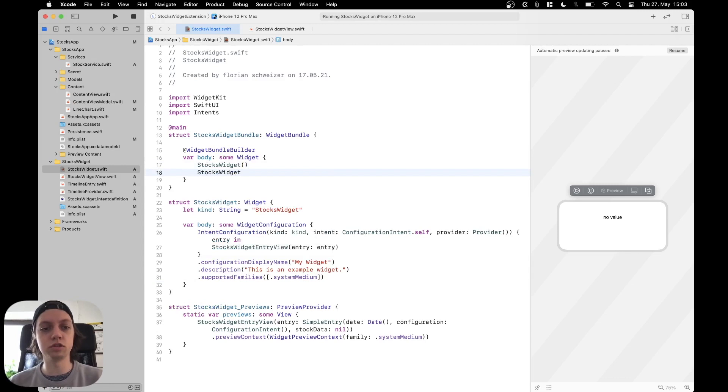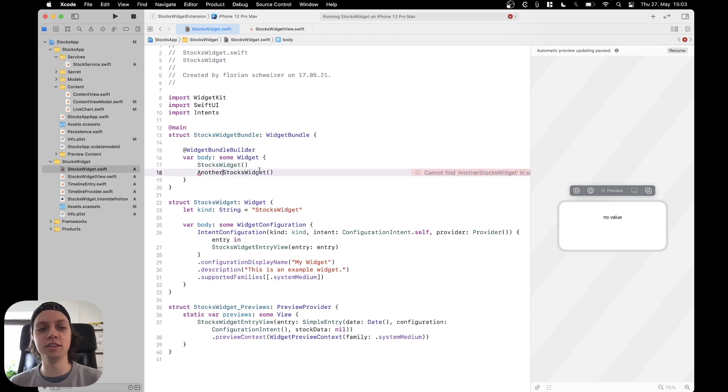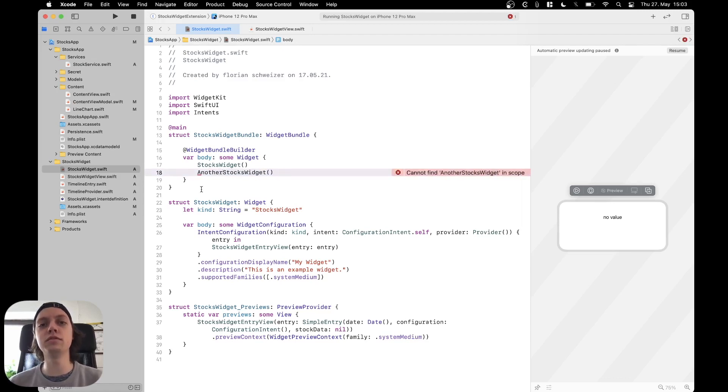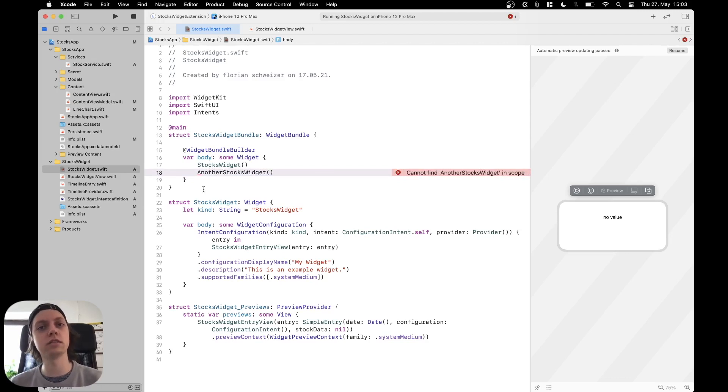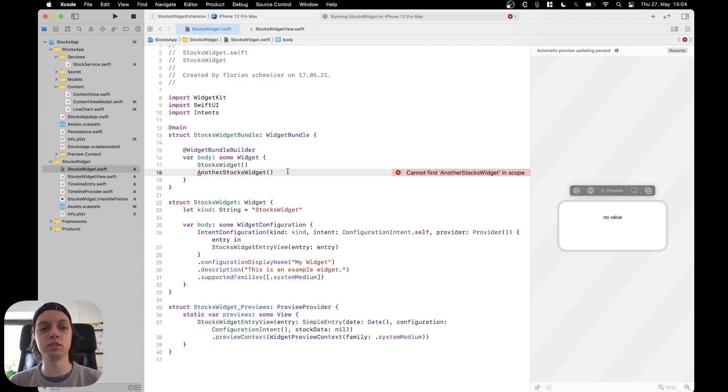I just put the stocks widget in here twice. But actually you would want another widget in here. But this is the way how to add multiple different widgets with different timeline providers, different timeline entries, different views and different functionality into just one widget extension.